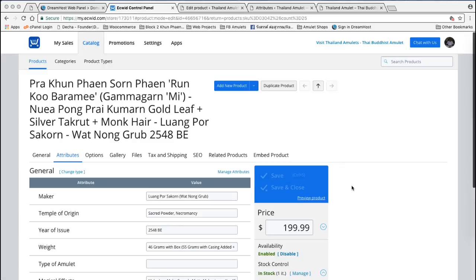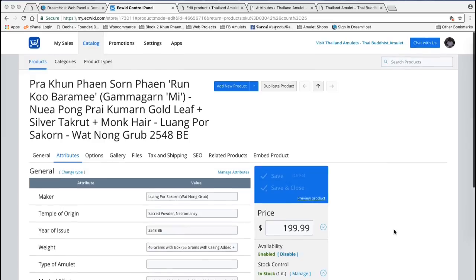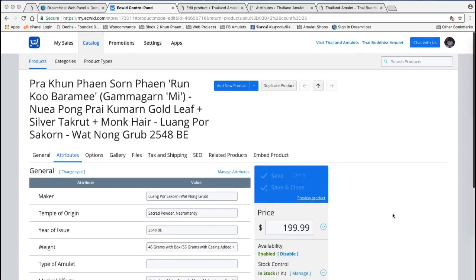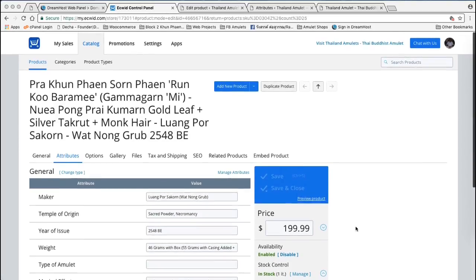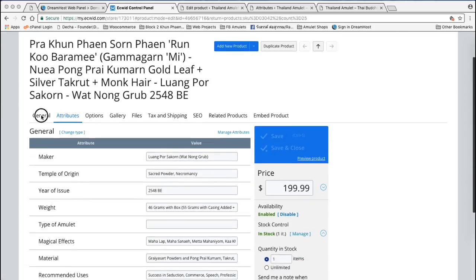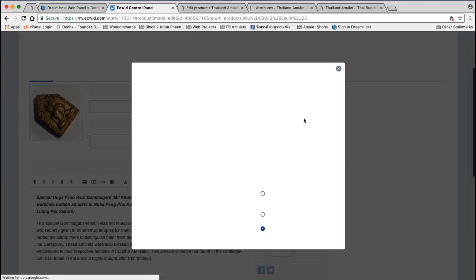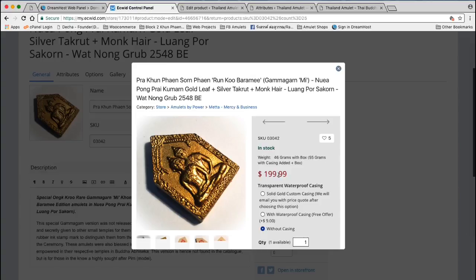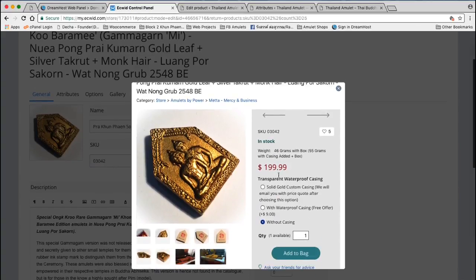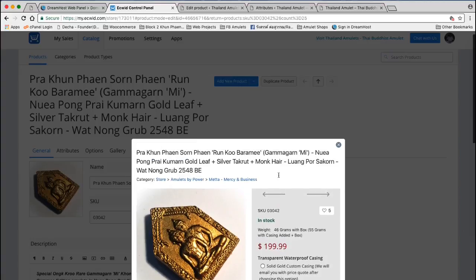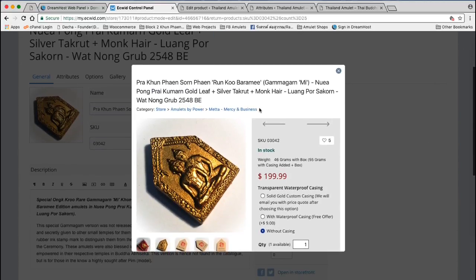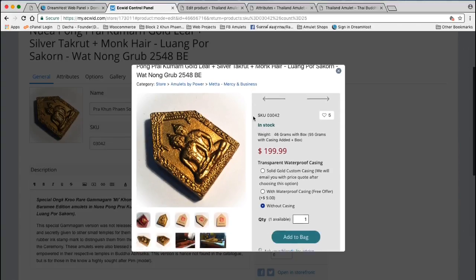As you can see here, we have Product Attributes. You can see The Maker, The Temple of Origin, Year of Issue — these are called Product Attributes. On the tabs you have General, Attributes, Options, Gallery. Here's the General tab, and this is the product. We take a preview of the product here, and this product is in Ecwid eCommerce Widget.